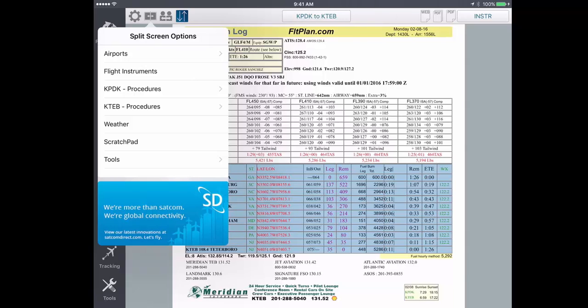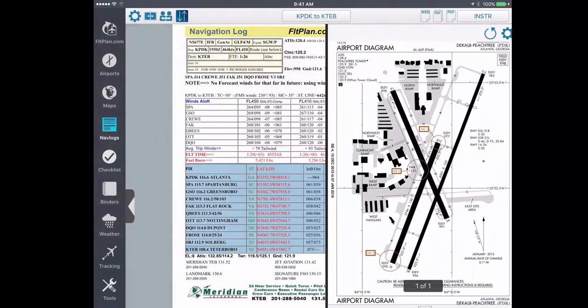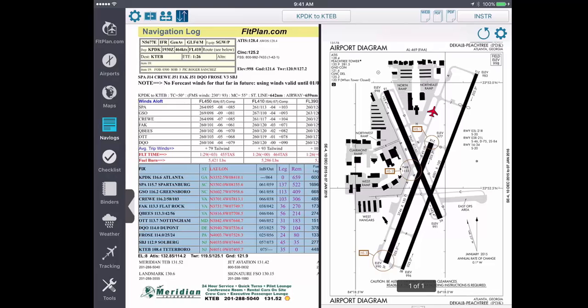One helpful feature is the ability to view your Navlog and airport diagrams side by side. Select procedures for your departing airport and select the airport diagram. You will then see the two screens displayed side by side.